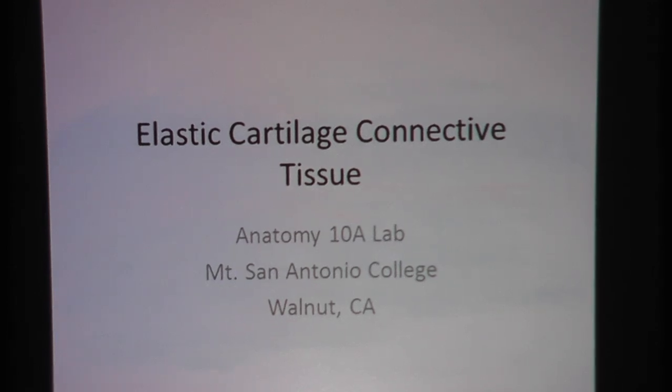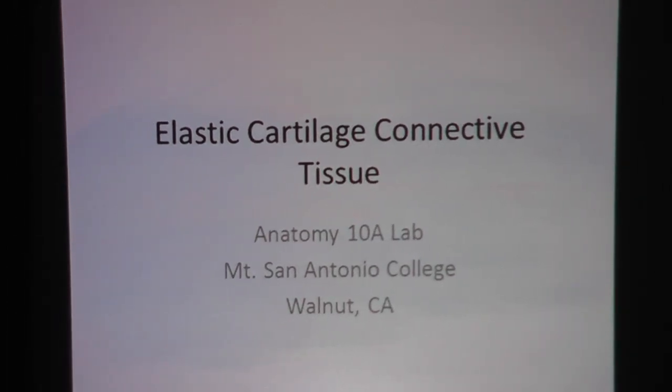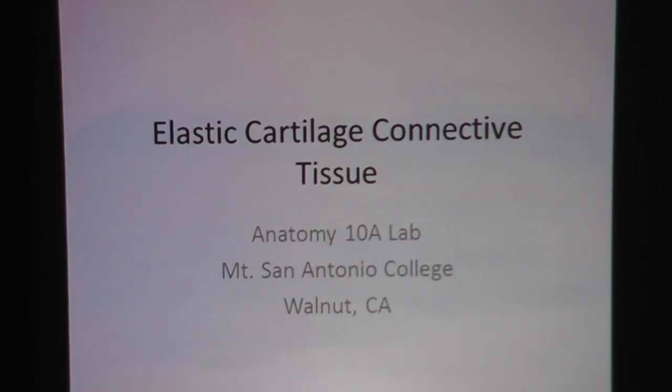Elastic Cartilage Connective Tissue. This is made for Anatomy 10A Lab at Mount San Antonio College.